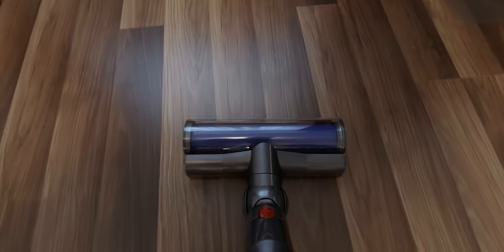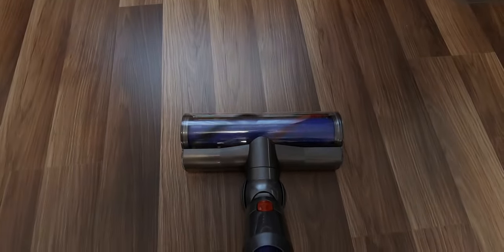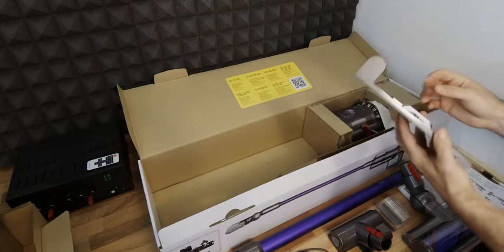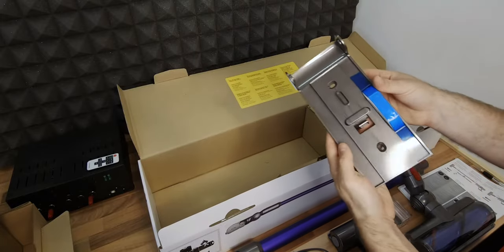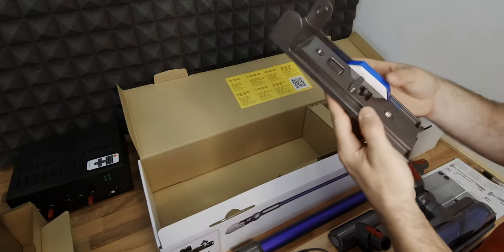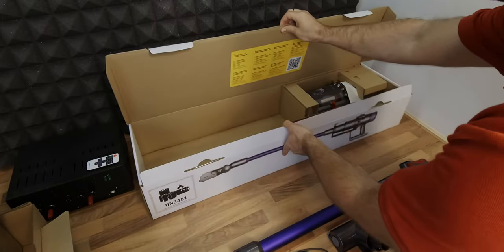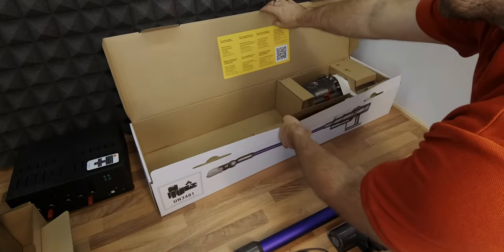A docking station that helps to easily charge the vacuum and keep your accessories tidily stored.